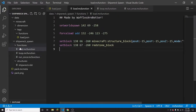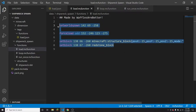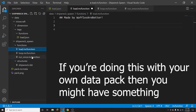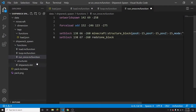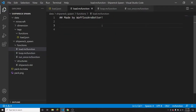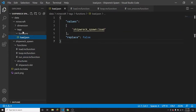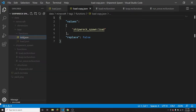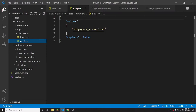Everything that I originally had in the generate.mcfunction file I'm going to copy into run_once.mcfunction — that's where everything you want to run once on world startup will go. It's important to remember what your files are called. Go back to your data/minecraft/tags/functions folder, copy load.json, paste it, and rename it to tick. The tick JSON is going to run whatever functions are listed inside it on every in-game tick.